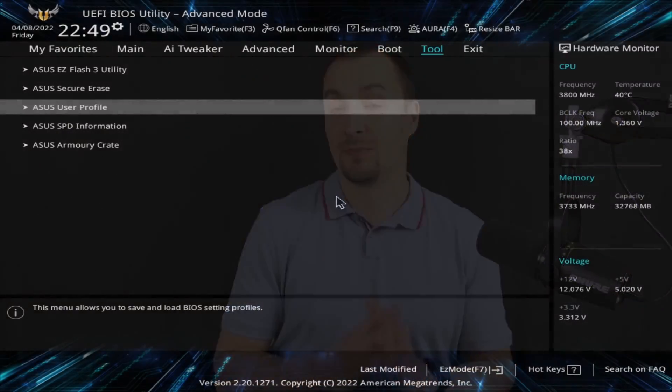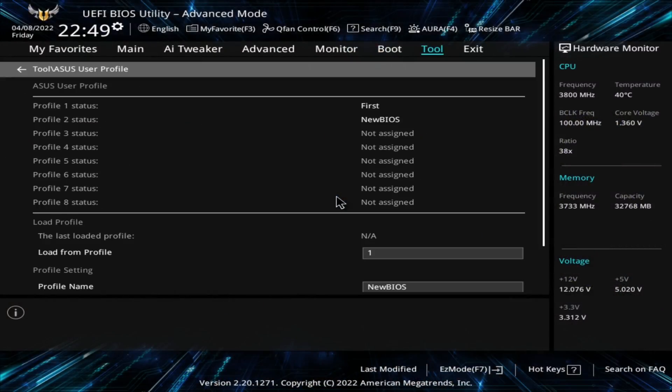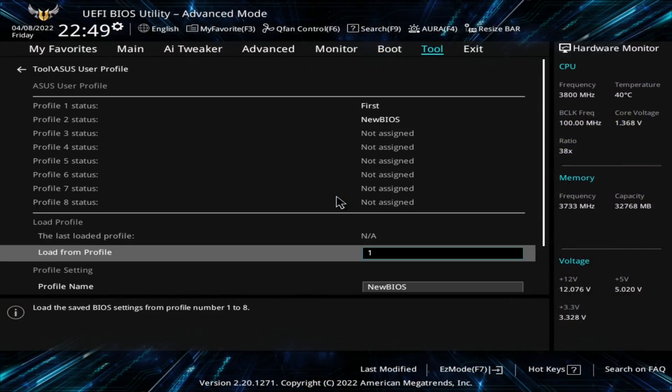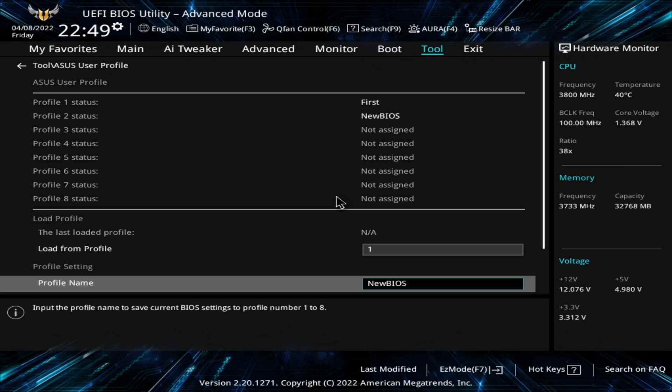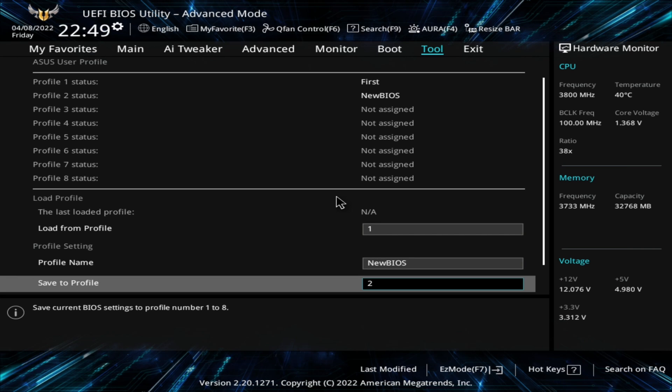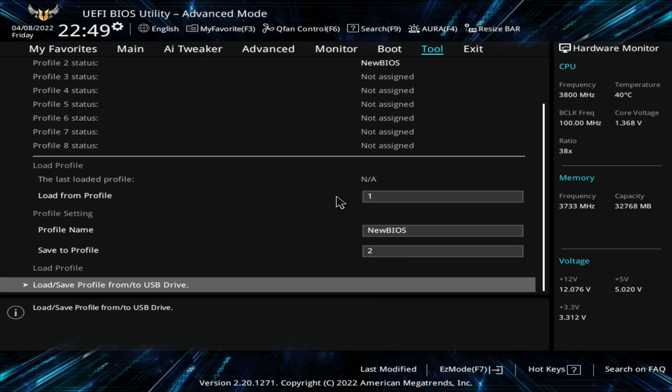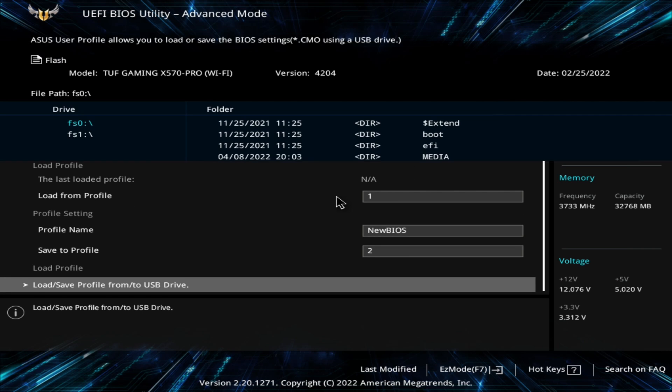Another thing to keep in mind is that when you update the BIOS, all user-defined settings are lost. If your BIOS supports profiles, you can save one, but I still recommend exporting the settings to a text file if your BIOS supports it, or taking screenshots, especially when you spend hours overclocking the memory or optimizing the PBO curve like me.